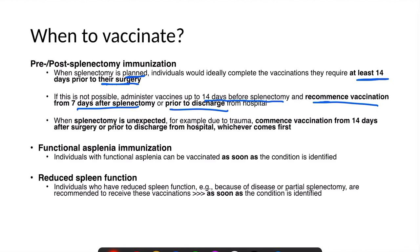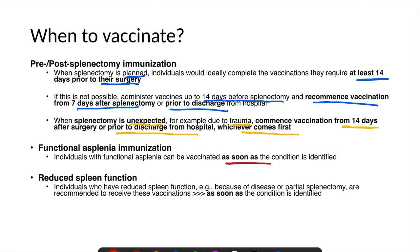In some cases, when splenectomy is unexpected, like following trauma, we commence vaccination from 14 days after the surgery or prior to discharge from the hospital, whichever comes first. For functional asplenia, vaccination should start as soon as the condition is identified, and the same applies to reduced spleen function — vaccination should begin as soon as the condition is identified.